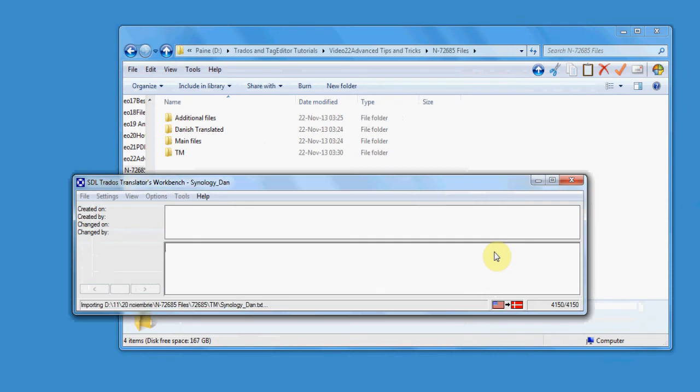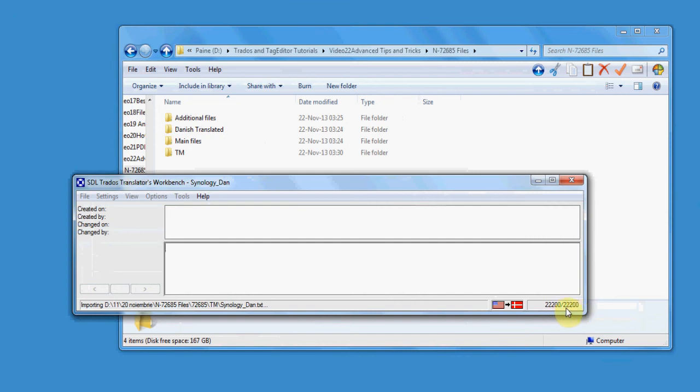You can see the progress of the importing here. Once again, using the translator's translation memory when you are a proofreader is not a good idea, because all the segments that are translated will appear as 100% match.